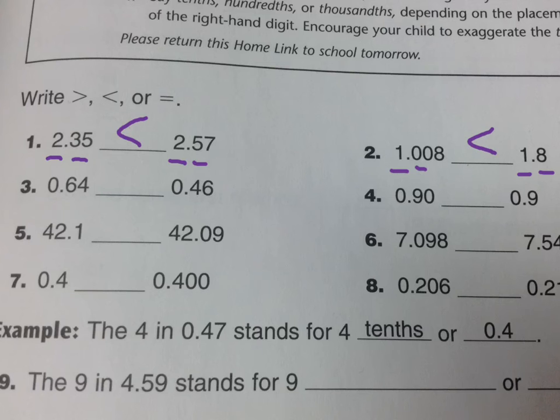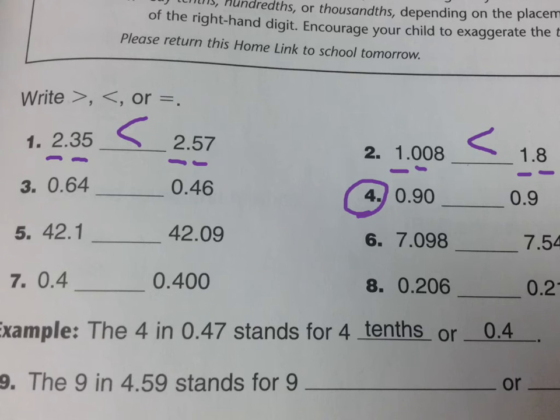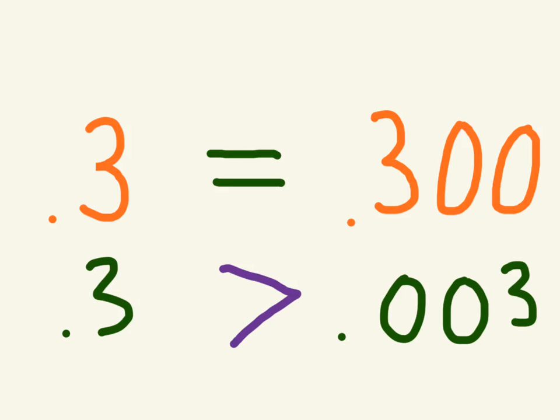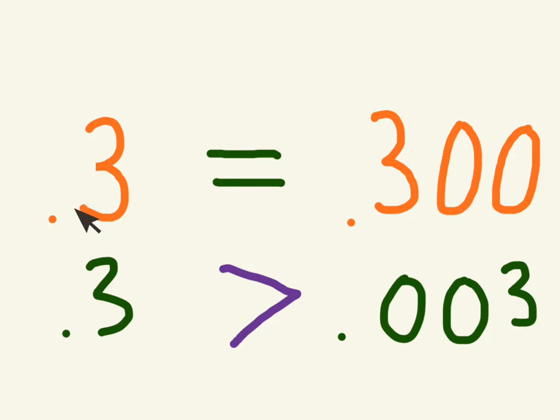You should be able to do the rest by your own. For number four, please remember what we did here. If you take a look at this before you do number four and also number seven, it's going to help you figure that out.